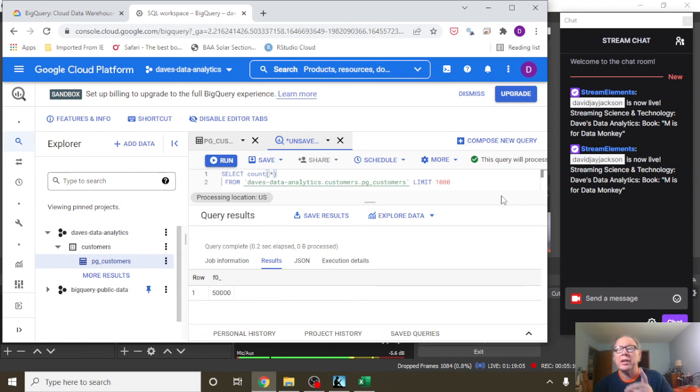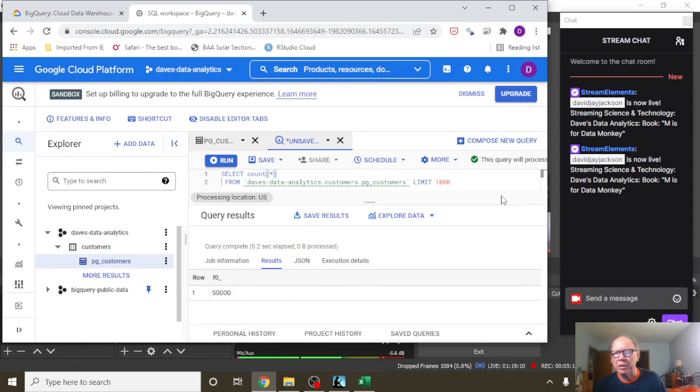Now, and that's all there is to it, to import CSV data into BigQuery.